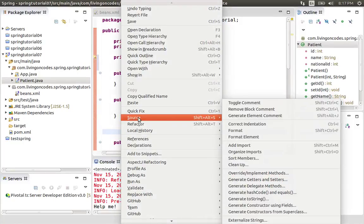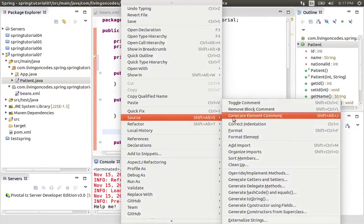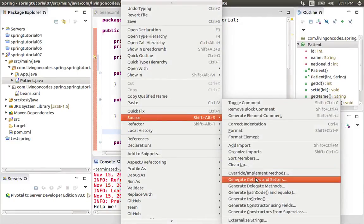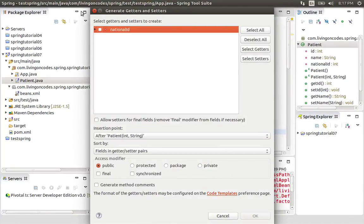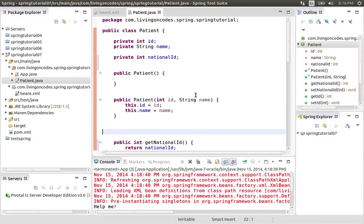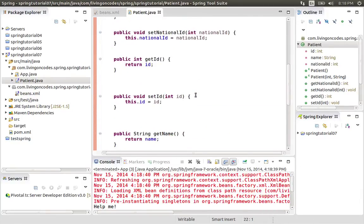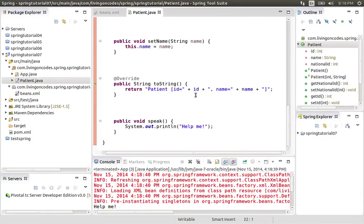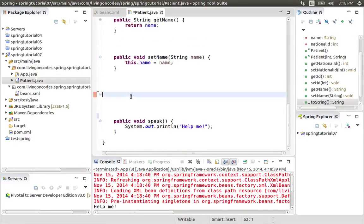We have a setter method but we have to generate the complete setter. I click Source and generate the setters. This is the national ID, so we have to do the national ID setter. We will add the toString method.